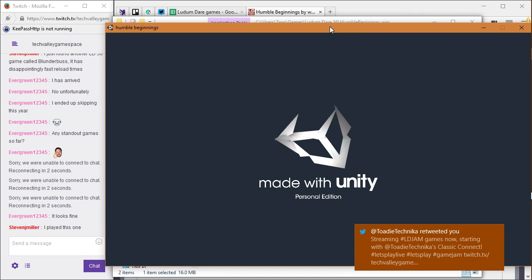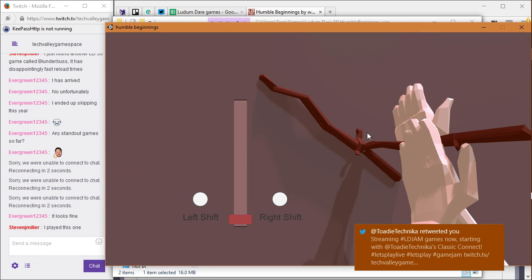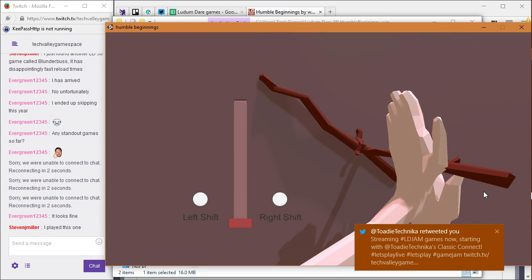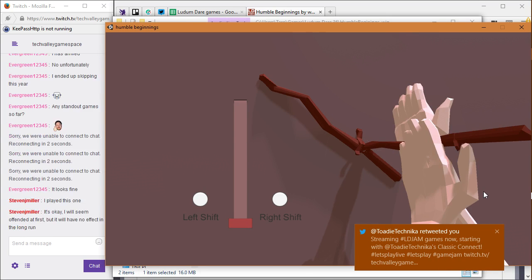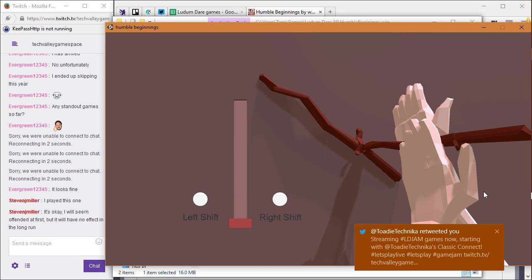It was left shift and right shift, right? Alright, here it is. Left shift, right shift, left shift, right shift.